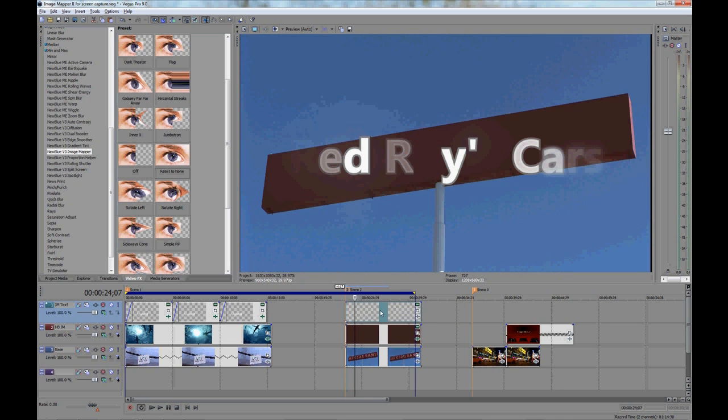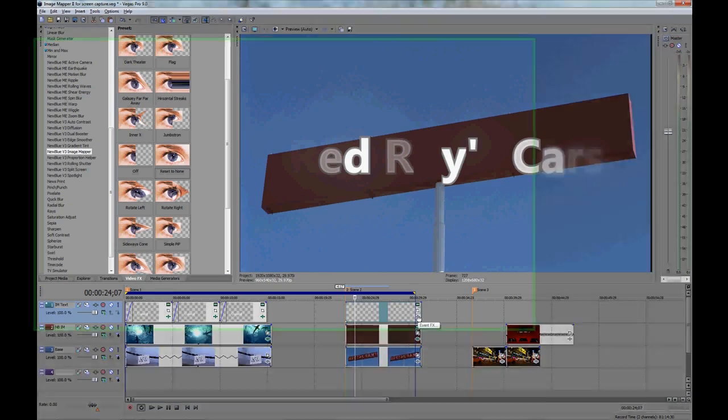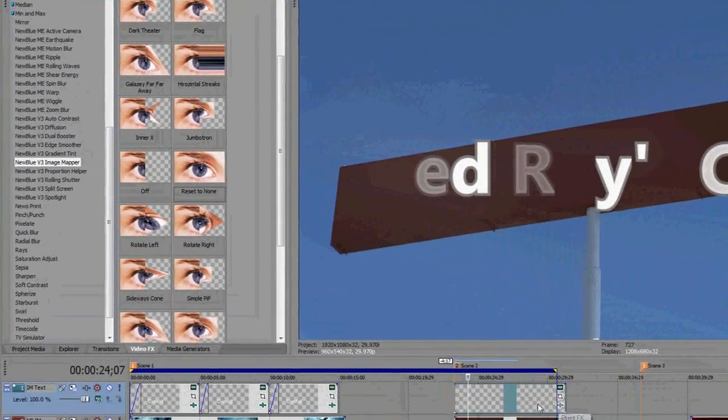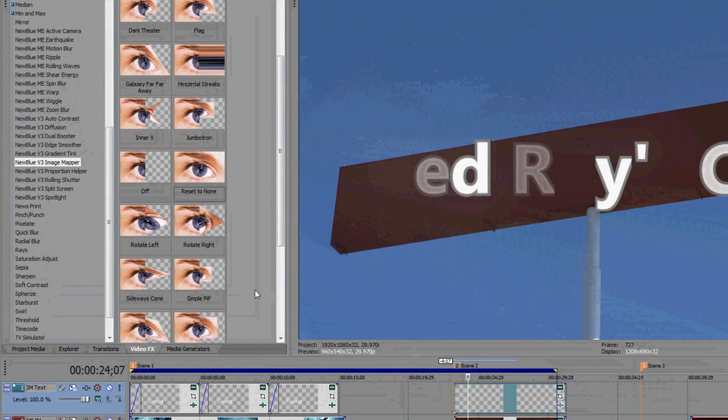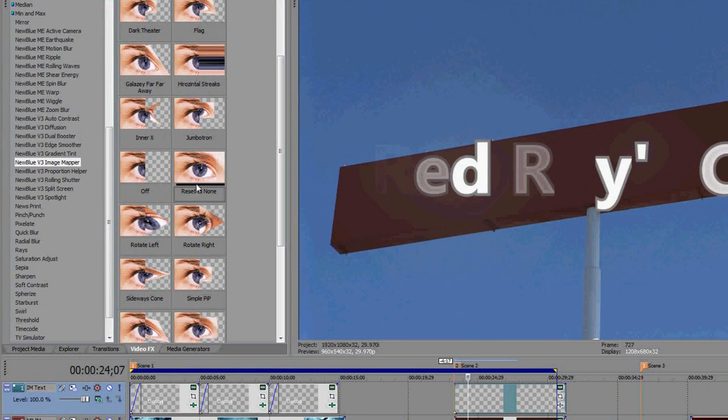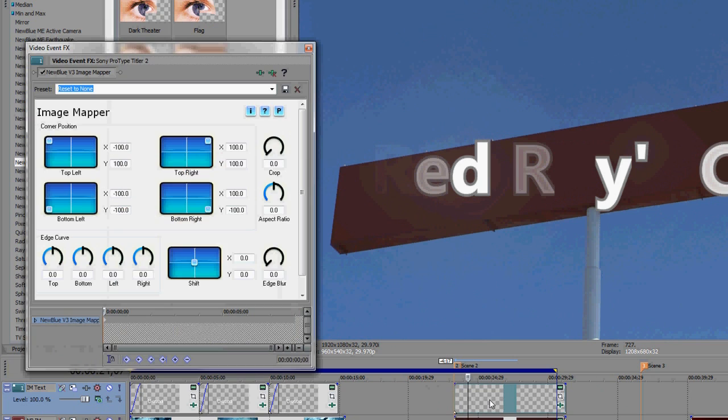In this case, we'll use the title I already had on the timeline and resize it using image mapper to map it on the sign. So here I'll apply image mapper to the text itself and we'll start off with the reset to none preset just like we did earlier. Reset to none tends to be my default preset of choice.